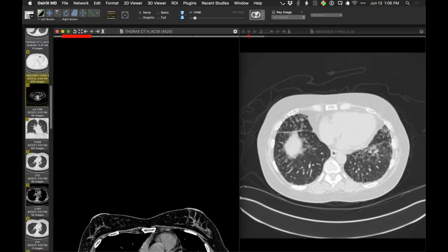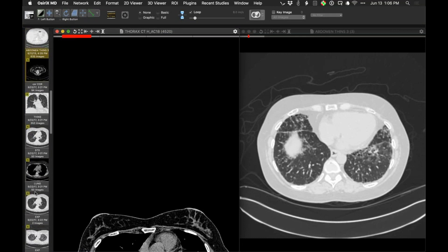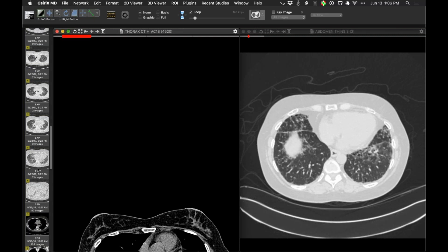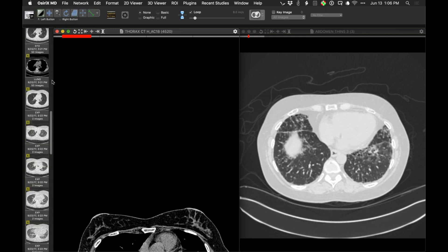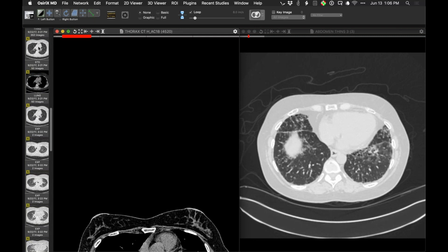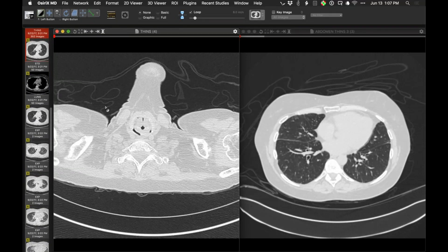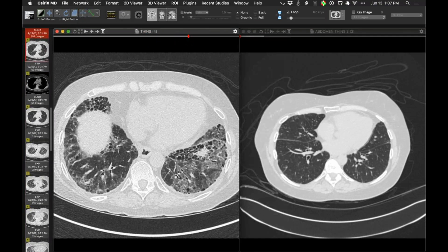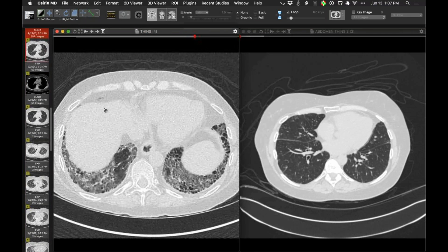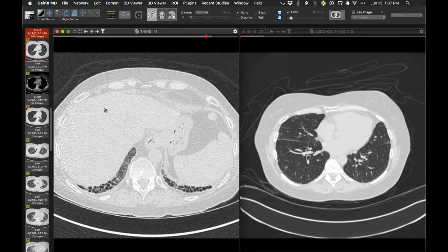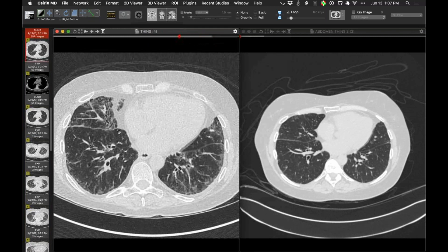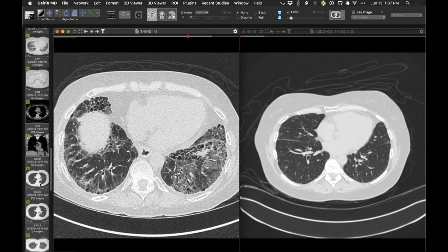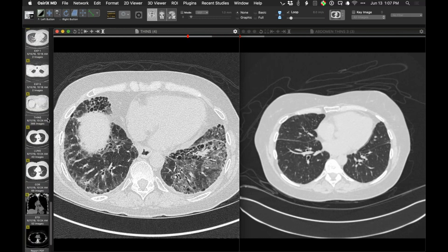Now bringing up 2017, about four years later. We still have disease in the lower lung zones with a lot of cystic change that doesn't appear very different from before, but there's a lot more ground glass attenuating opacity in the lower lung zones as well.